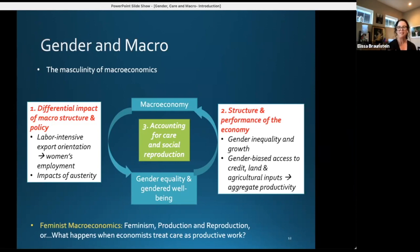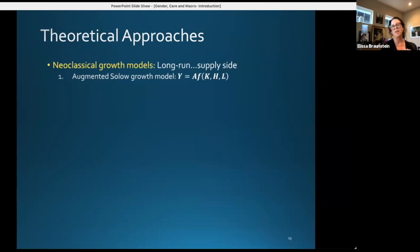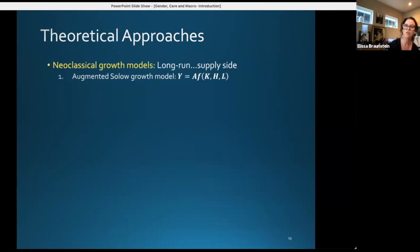Backing up and thinking about feminist macro in particular, and linking back to feminism, production, and reproduction: the guiding feature is what happens when economists treat care as productive work. Starting with theoretical approaches, thinking about different groups of models — neoclassical growth models tend to focus on the long run, and in the long run the driving element is the supply side. Here's an example of what an augmented Solow growth model equation might look like: Y = A * K^α * H^β * L^γ, where A refers to technology, K is physical capital, H is human capital, and L is the quantity of labor.